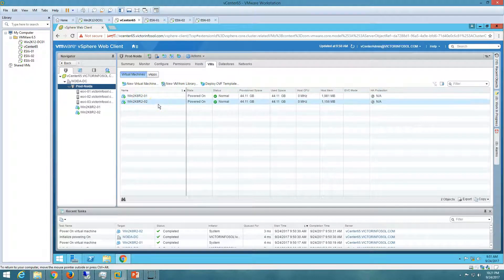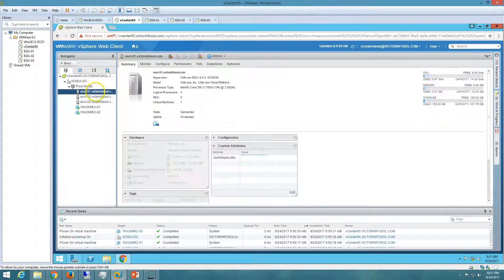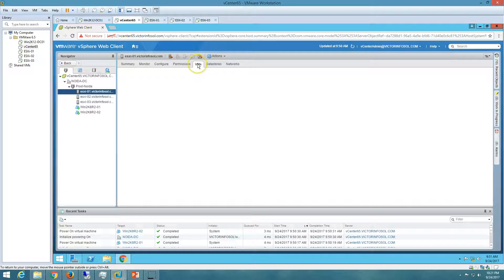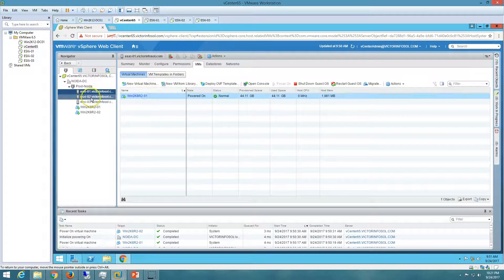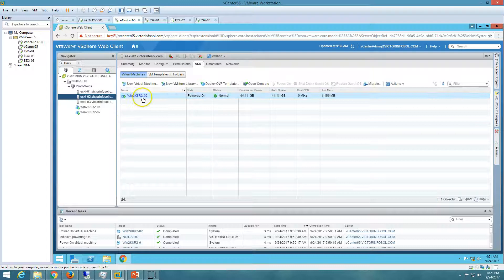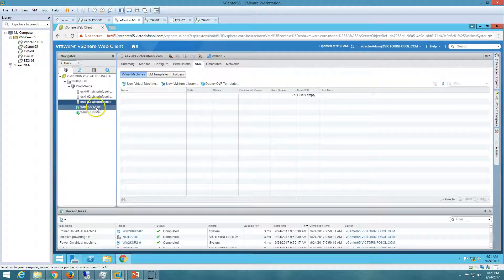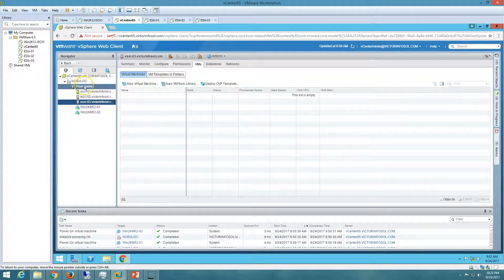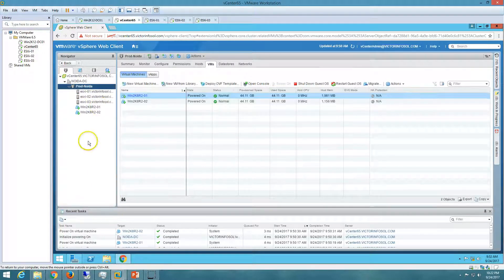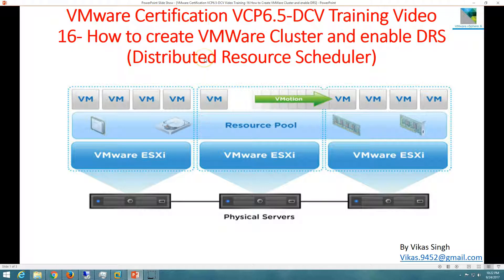Both virtual machines are powered on and on different hosts. ESXi 1 has one virtual machine, ESXi 2 has one virtual machine, and ESXi 3 is idle since we don't have a third virtual machine. DRS is working correctly. Now let's look at moving ESXi hosts out of the cluster.